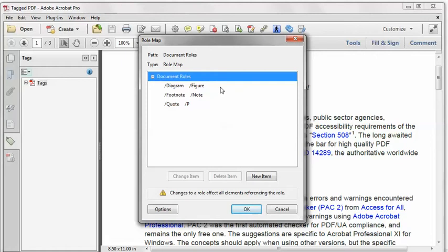Whether they're advisable or not is kind of open to question. I really don't like non-standard structure types. I don't get the point. I don't see any advantage in mapping something called diagram to a figure and then using the tag diagram in my document when I could just as easily use figure and not have to remap anything.